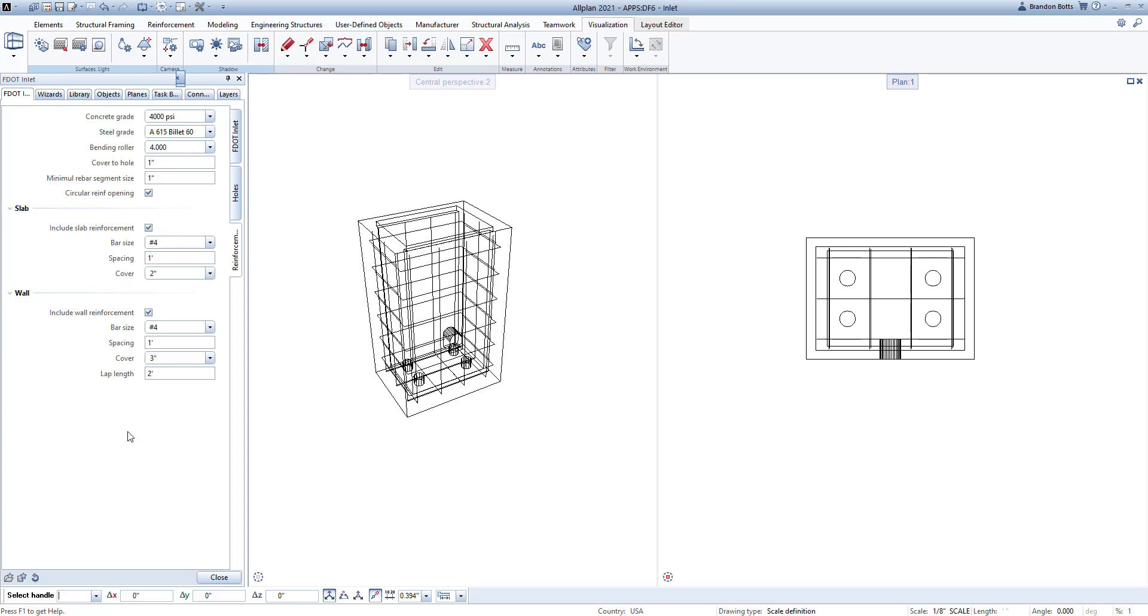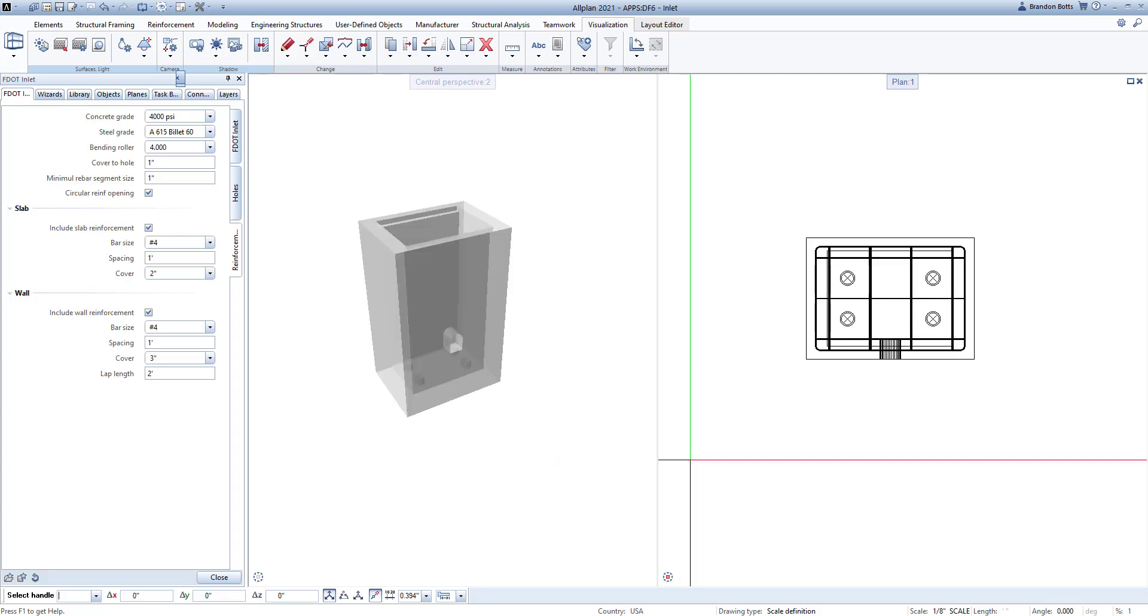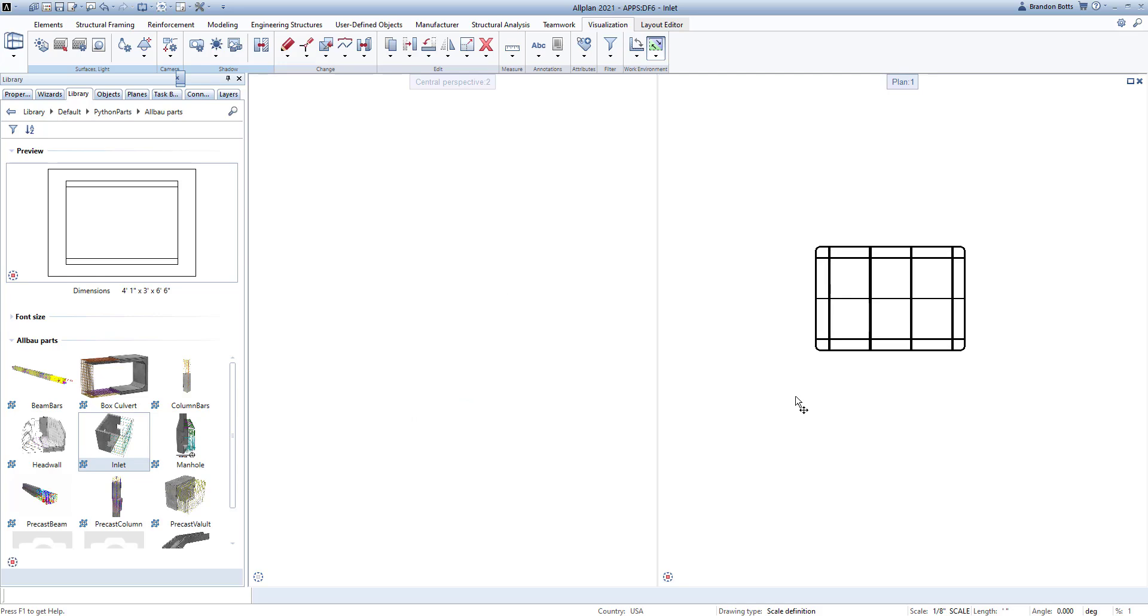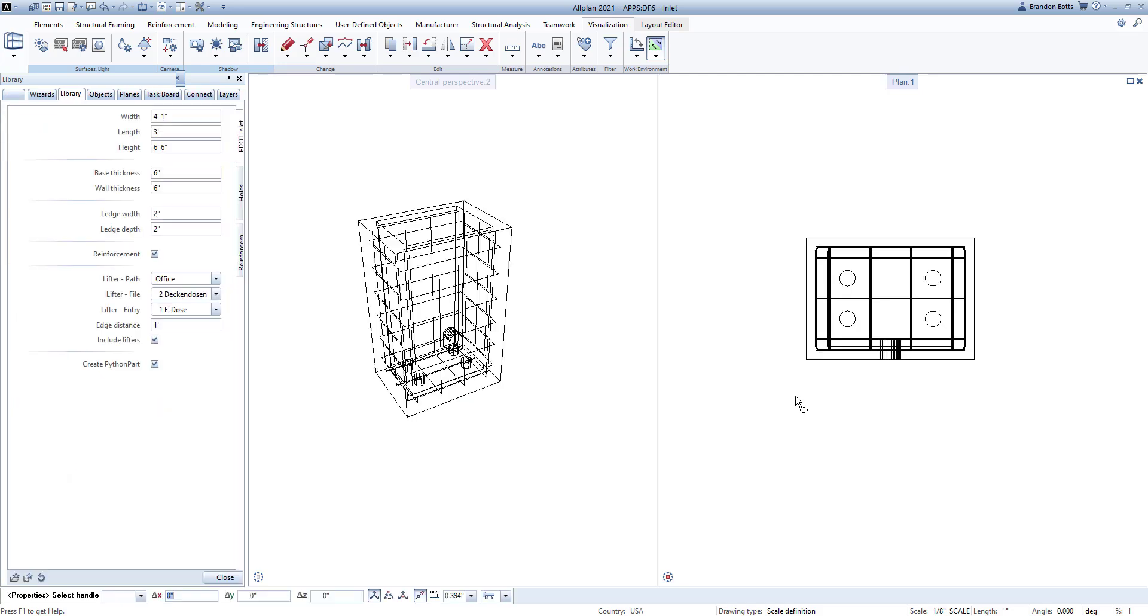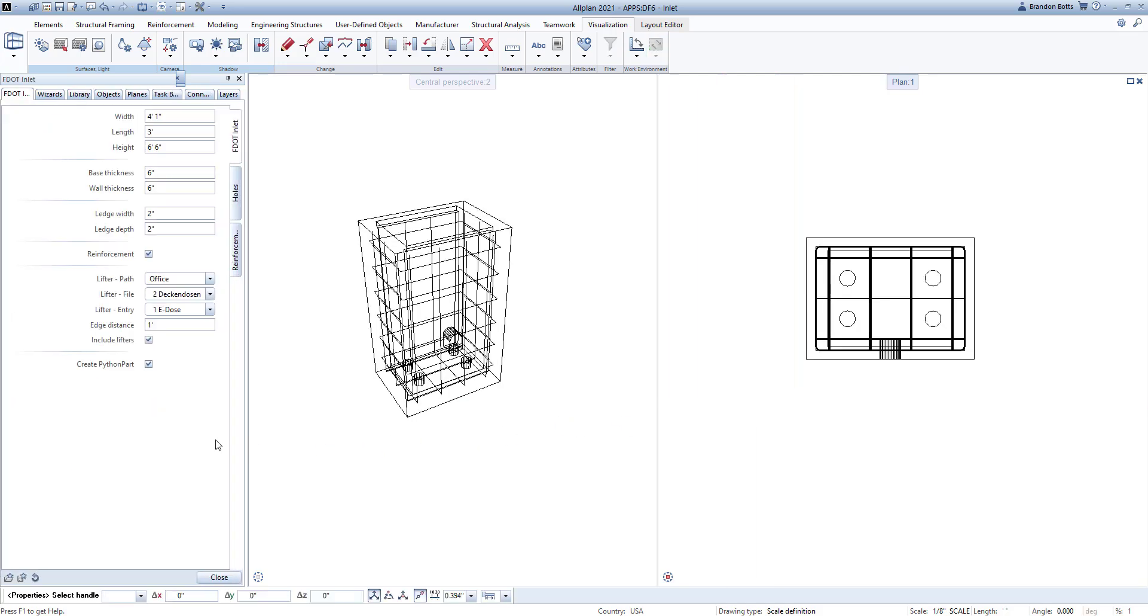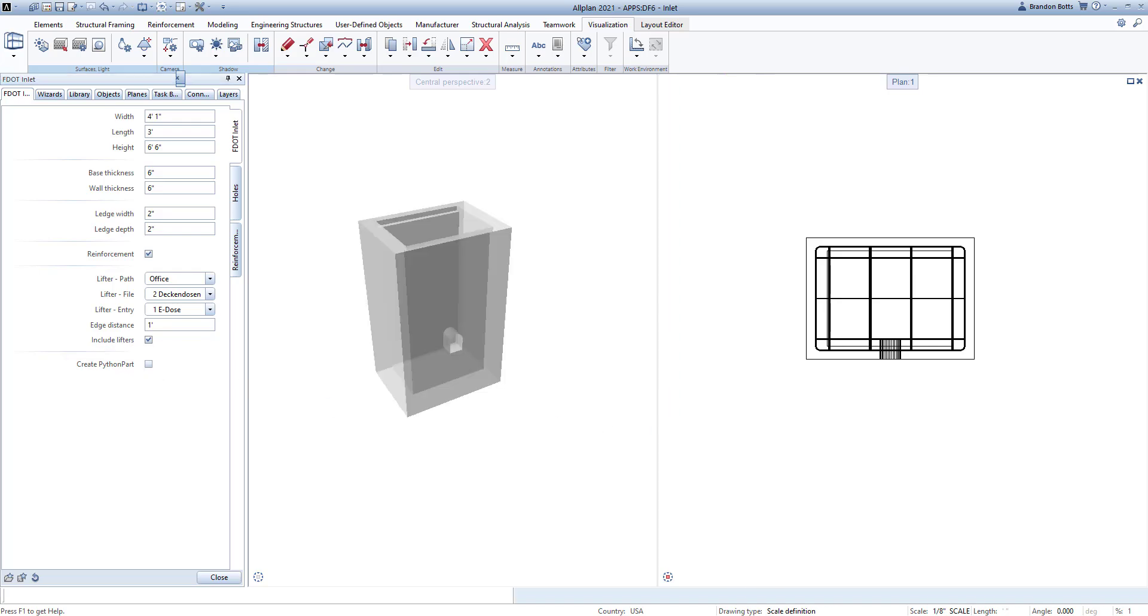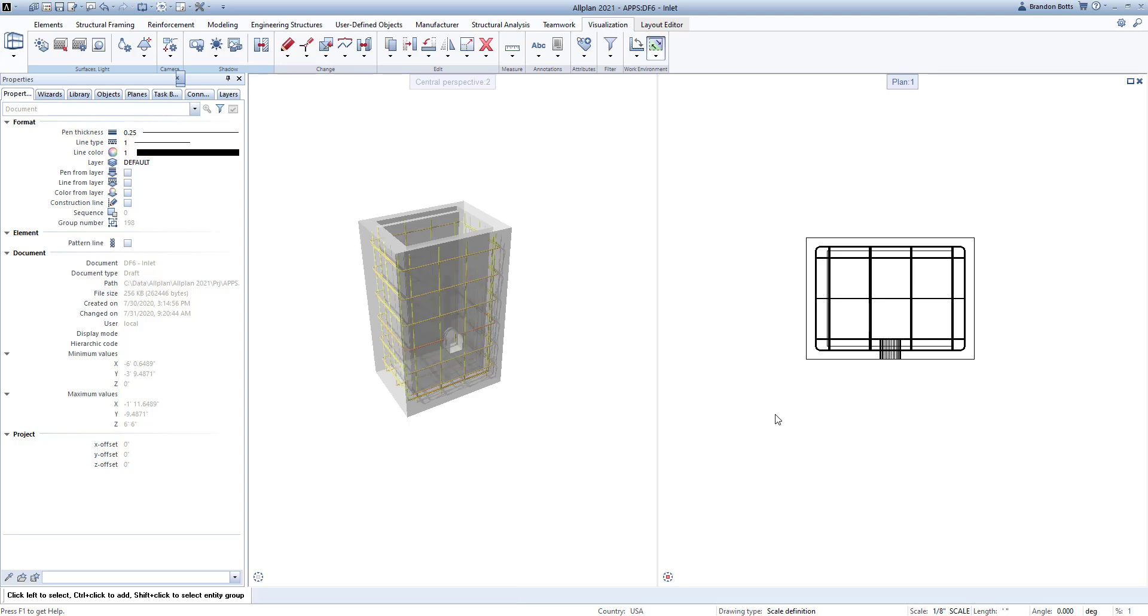Once you place your app in the model, you can simply double-click to get back into the properties and make any necessary changes. If you need to make further changes to your inlet, you can get your part as close to what you need, and then turn it into a 3D element by unchecking the Create Python Part checkbox in the main FDOT Inlet page. After that, you can make any necessary adjustments needed.